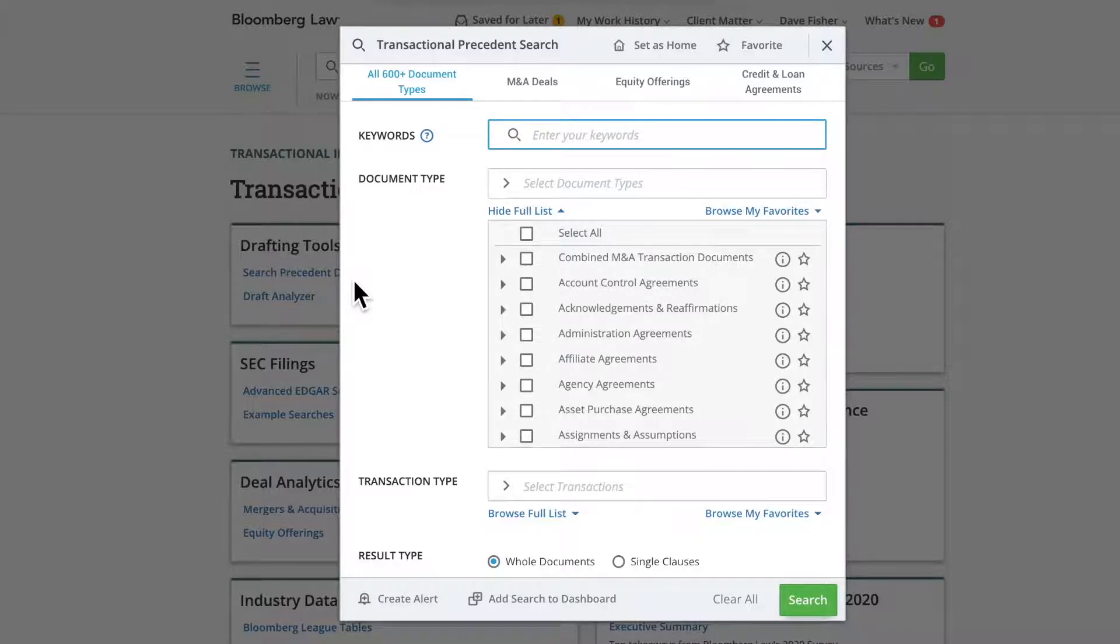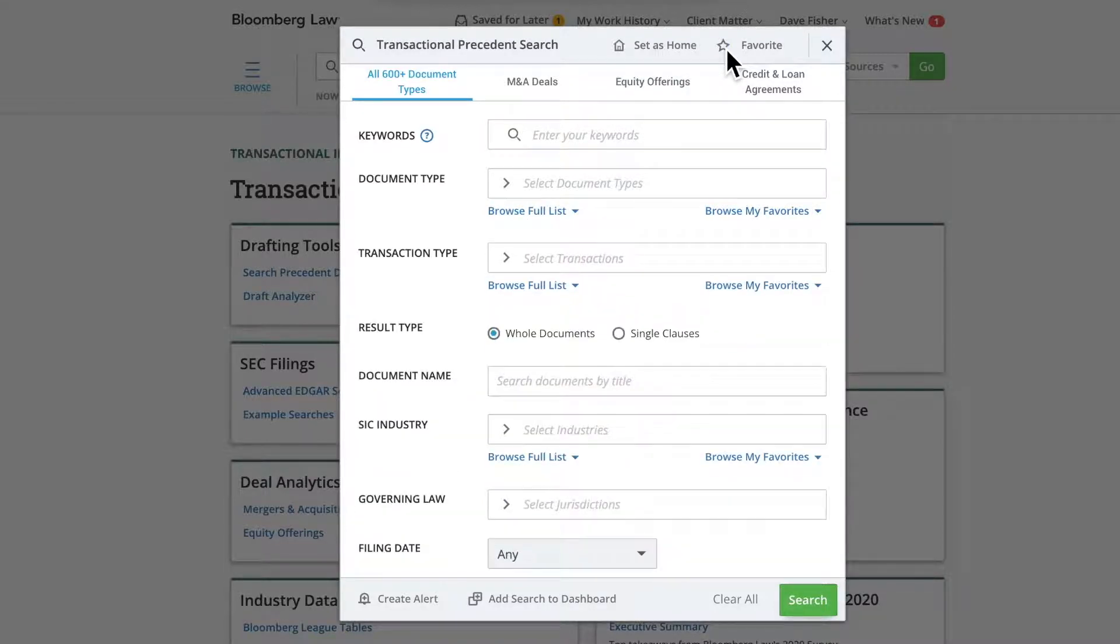If you think you'll be using this option frequently, you may want to click the Favorite Star at the top right corner of the search box.